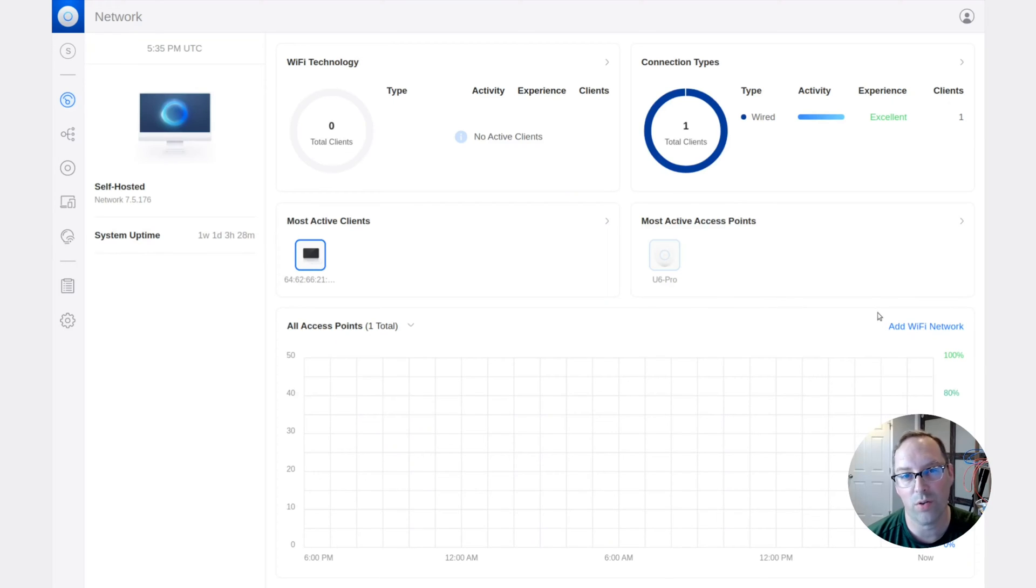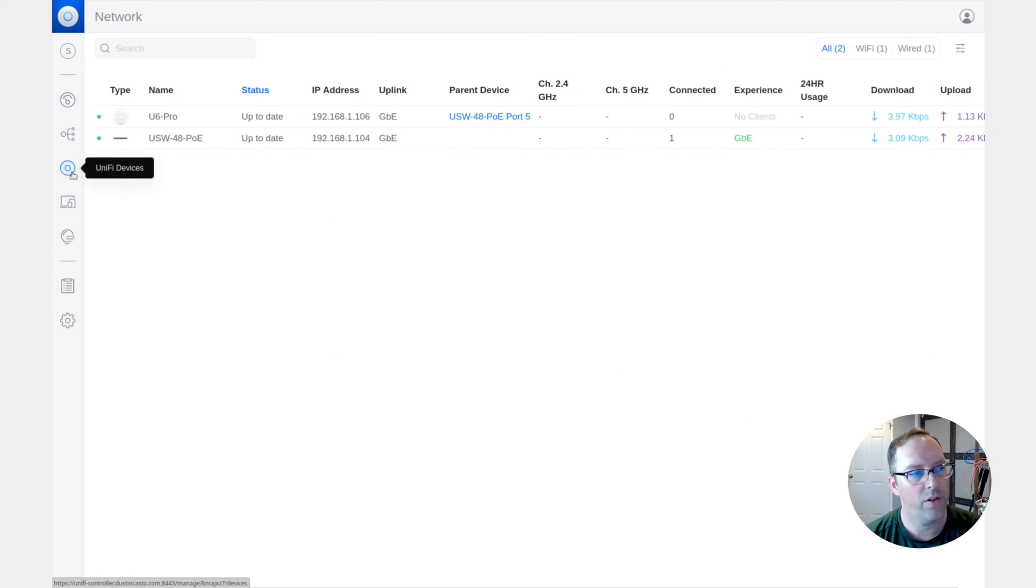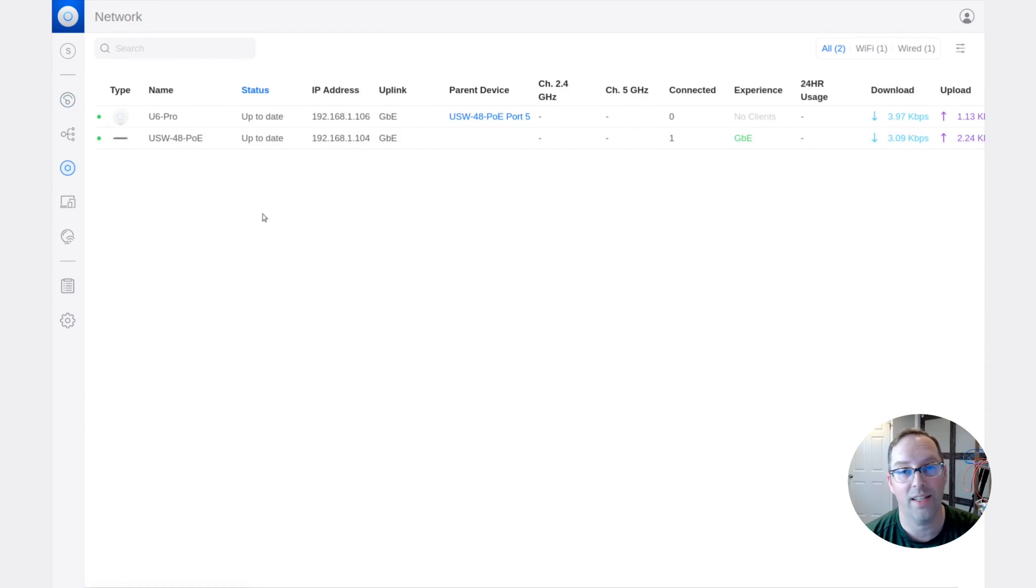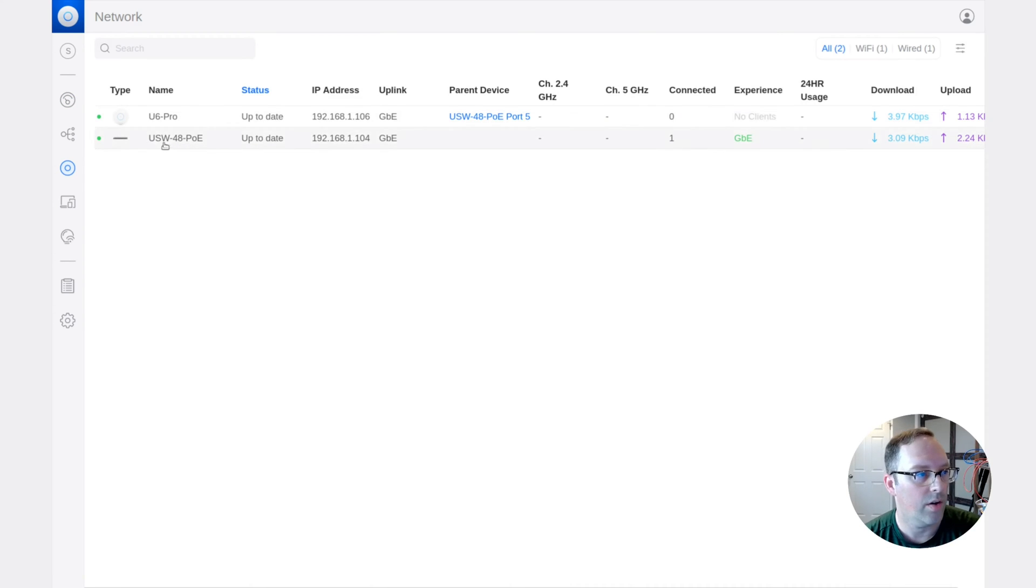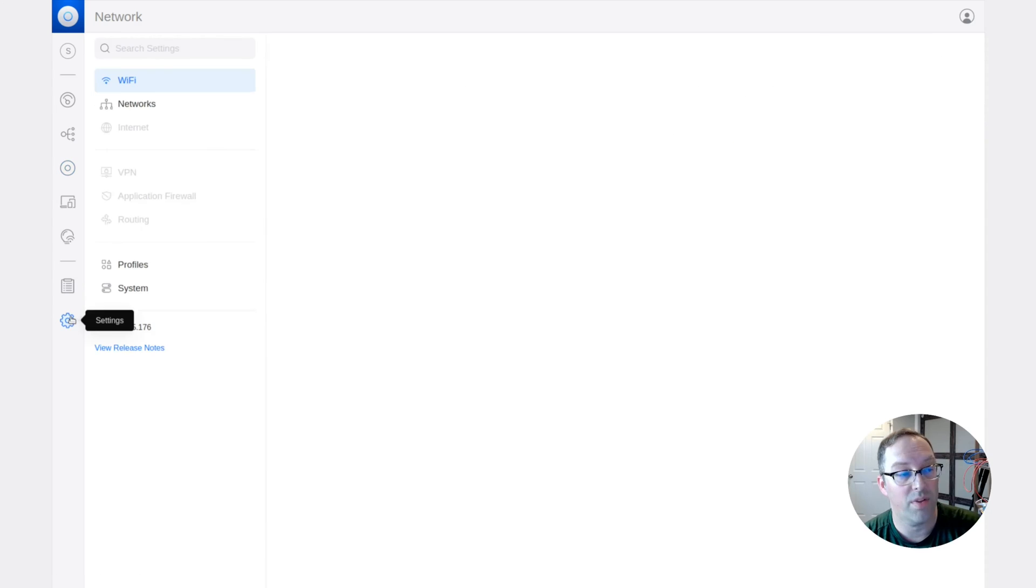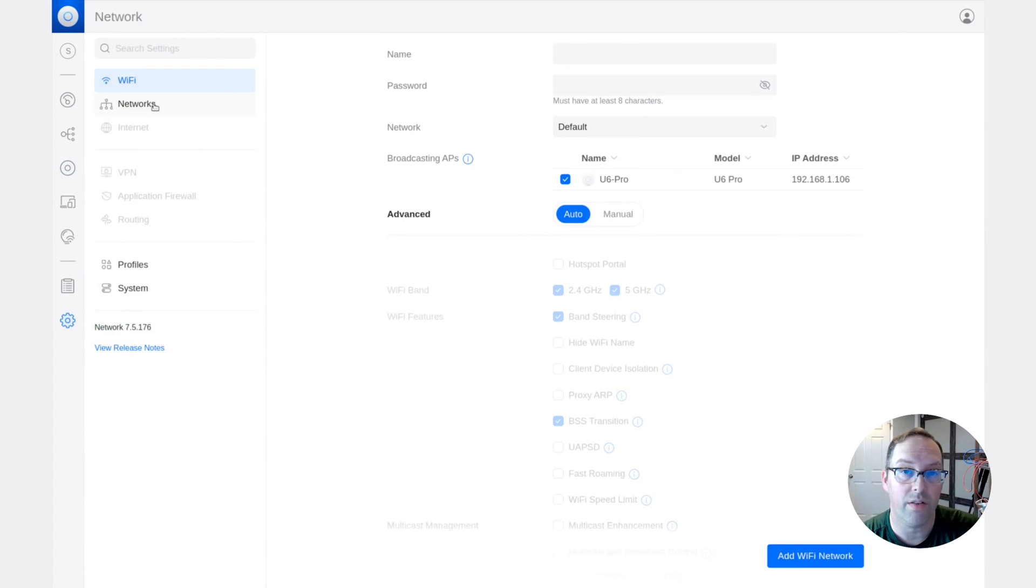So now we're on the UniFi controller dashboard. You can see I'm a self-hosted controller. And if we go to UniFi devices, the last time I did the UniFi switch, you can see now I've added a U6 Pro to the network here. So if we go to the settings, what I'm going to show you first is where we configure the VLANs so they'll be ready to go when you create your Wi-Fi networks.